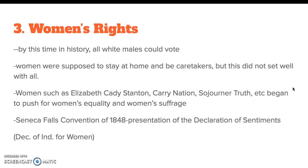Number three: the women's rights movement really gained footing during this time. By this time in America, all white males could vote. Women were expected to stay at home and be caretakers, but this did not sit well with all of them. Women such as Elizabeth Cady Stanton, Sojourner Truth, and others began to push for women's equality and women's suffrage — suffrage meaning the right to vote. The most prevalent example is the Seneca Falls Convention of 1848 in upstate New York, where we have the presentation and reading of the Declaration of Sentiments. It copies the Declaration of Independence almost verbatim, but it makes men the enemy and speaks of the rights of women.